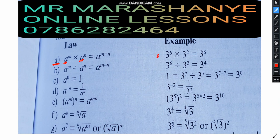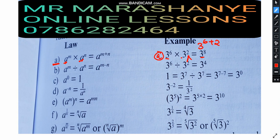As you can see in example A, the question says 3 to the power of 6 times 3 to the power of 2. Because the bases are the same, we take only one base, which is 3. Because the bases are the same and these numbers are multiplying, we add the powers: 3 to the power of 6 plus 2, which gives our final answer of 3 to the power of 8.